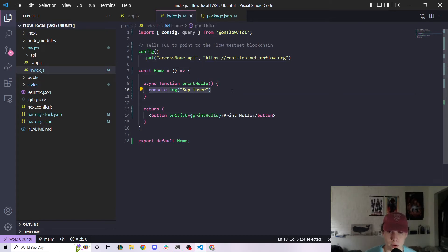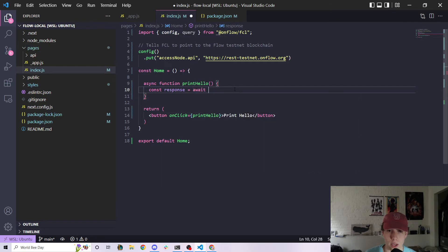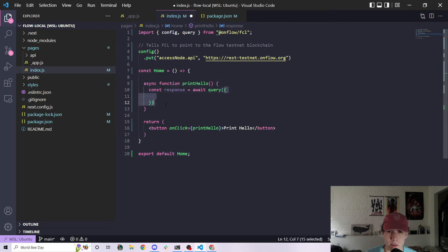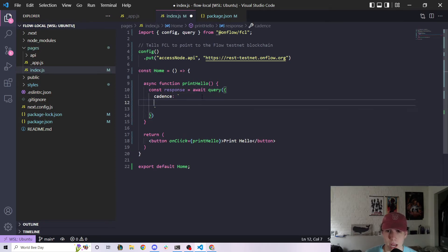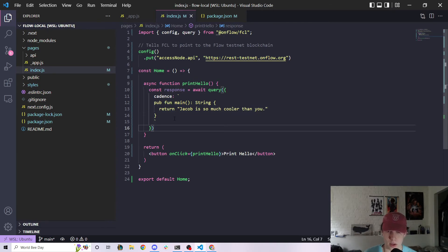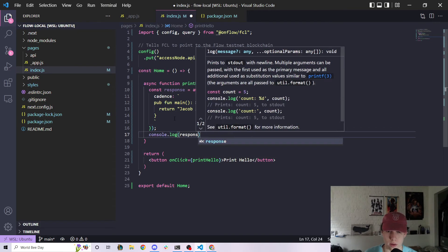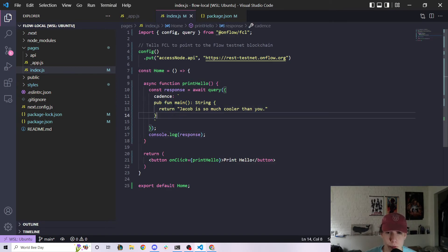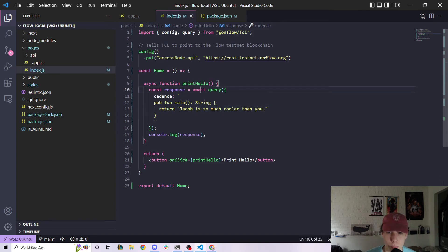Now inside our printHello function, instead of console logging 'sup loser', we can say const response equals await query, and open up an object. One parameter we can provide is cadence — this is the actual Cadence code we want to execute with this script. Inside here, let's write pub fun main(): String and return 'Jacob is so much cooler than you'. Then we do console.log(response). We put await here because we're executing something that returns a promise, and we mark the function as async because we're awaiting inside it.